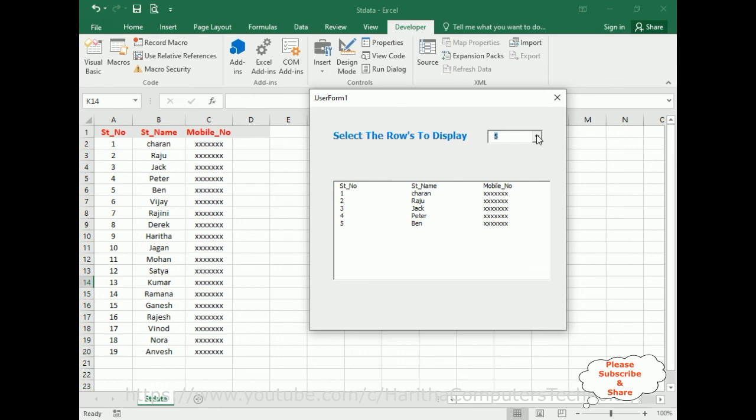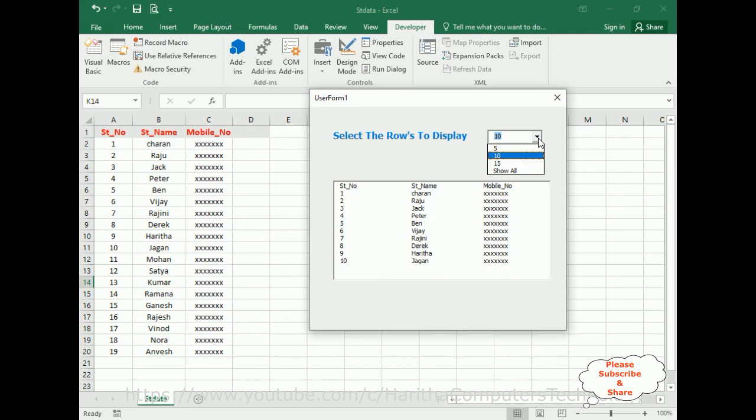That's it. In this video tutorial I have explained how to select the range of rows to display dynamically into a list box with a combo box control using VBA code. Thanks for watching and please subscribe to my channel. Catch you in my next video tutorial.